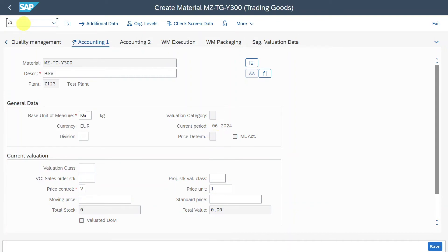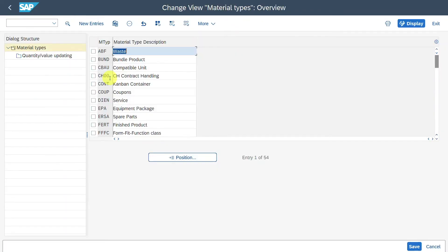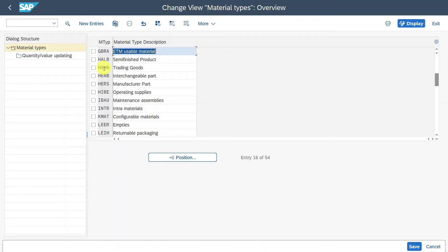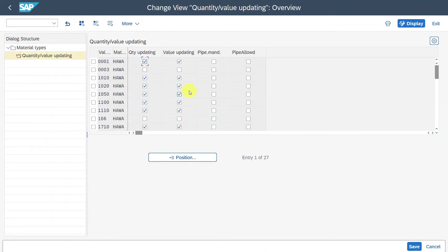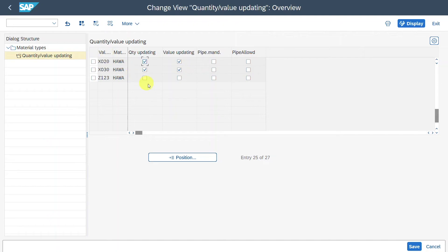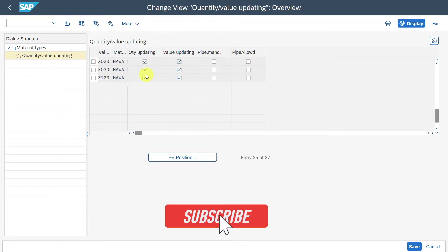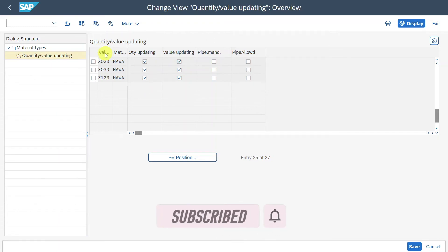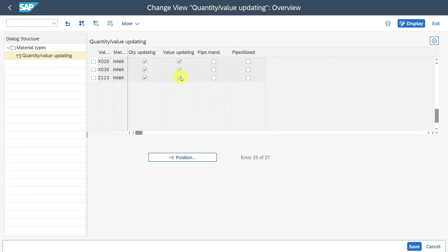We navigate to transaction code OMS2. We select our material type HAWA and click on Quantity Value Update. We scroll down to our valuation area and select quantity update and value update. The quantity update specifies that the material is managed on a quantity basis in the material master record for this valuation area, and the value update specifies that the material is managed on a value basis — those values are also updated in the respective general ledger accounts when we post documents in materials management. We save.